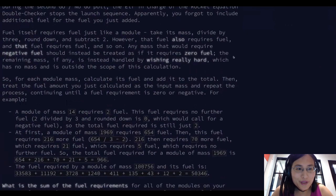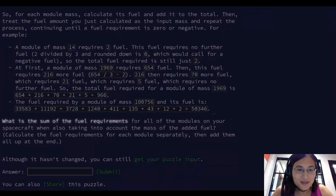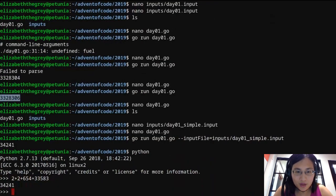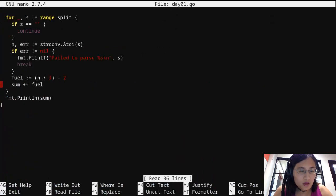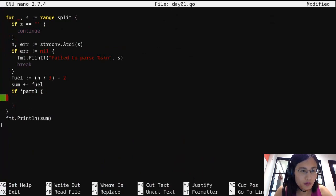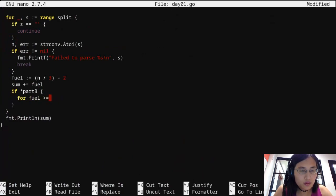But we forgot to add the fuel for its own fuel. We need to calculate the fuel requirements for each module separately, then add them all up at the end. That's simple enough. So if part B is true, then we also need to keep calculating until the fuel required is at least one, then continue doing this.